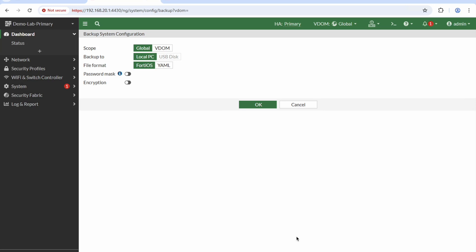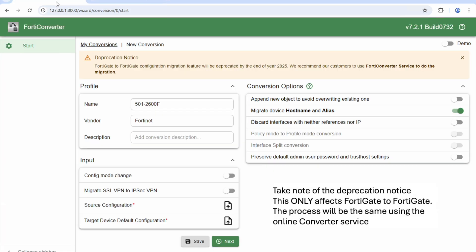This is just a quick video showing how to use FortiConverter. FortiConverter can be used to convert multi-vendor configurations to FortiNet, or as I'm going to do now, convert FortiGate to FortiGate.